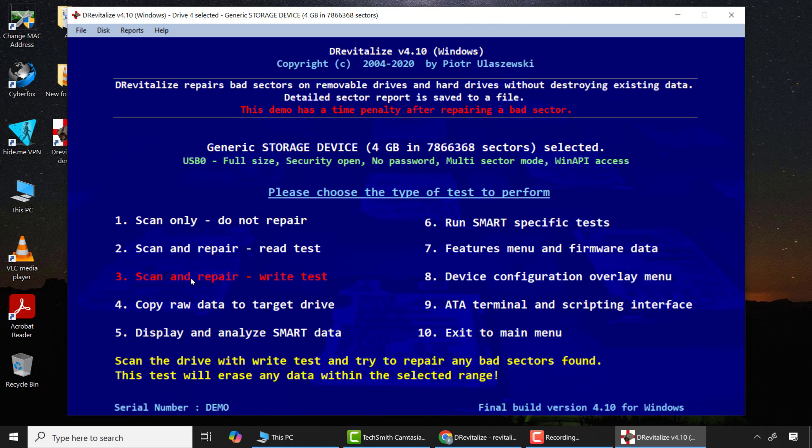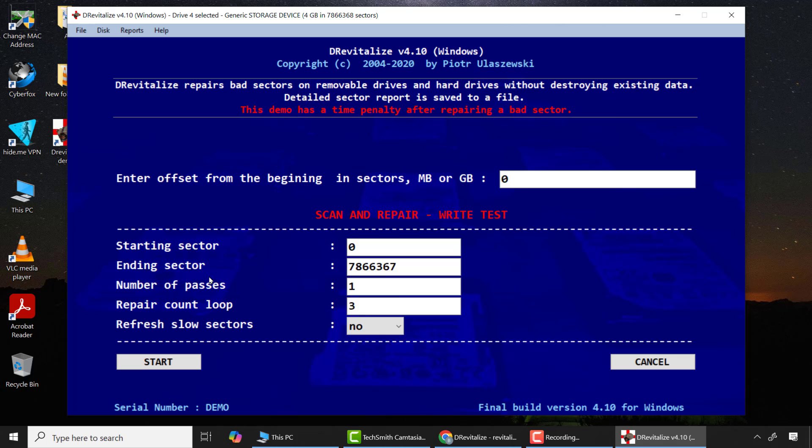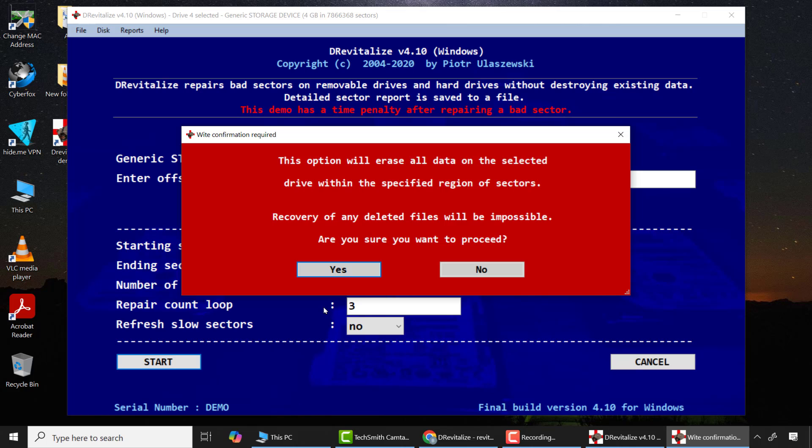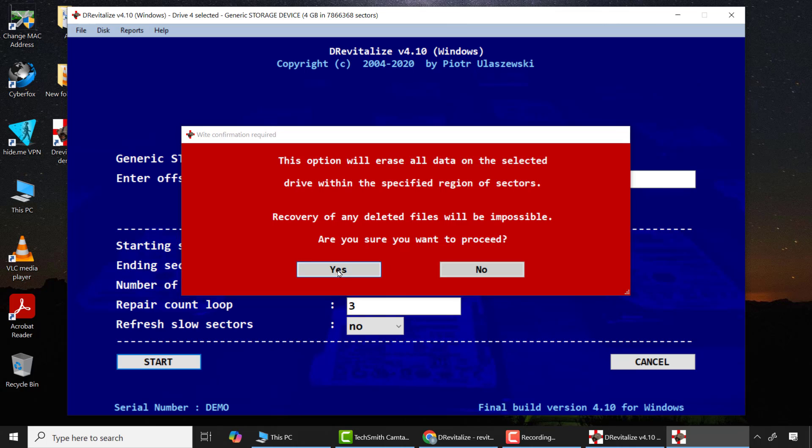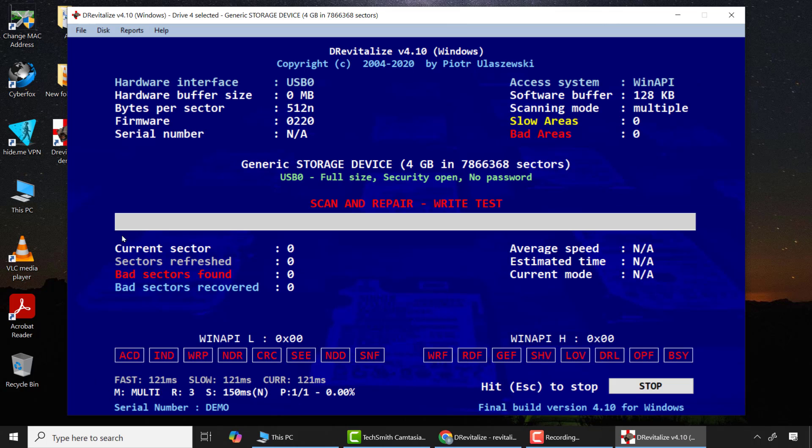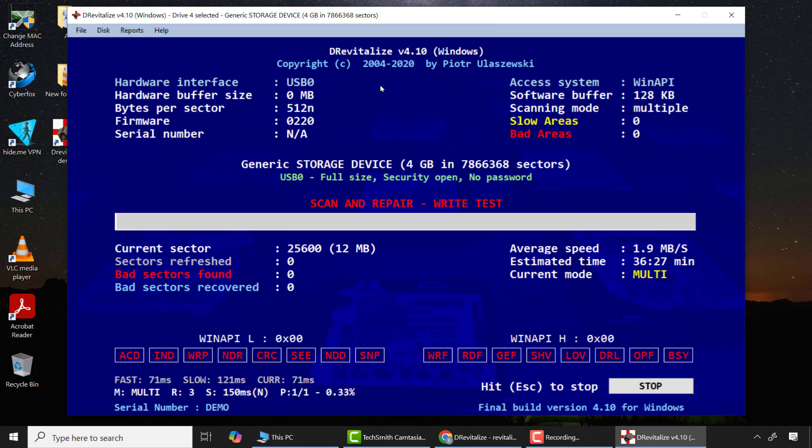So I'll click on option 3 write test. From there I'll click start and I'll get this information that this option will erase all data on the drive and that you can never be able to recover any data from the selected drive after the process. I'll choose yes. This process will take some time depending on the capacity of your drive, so you need to be very patient.